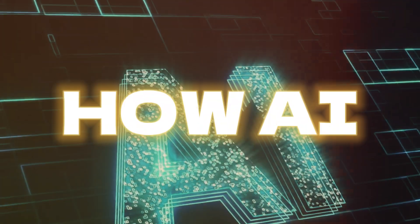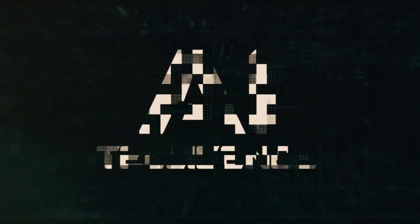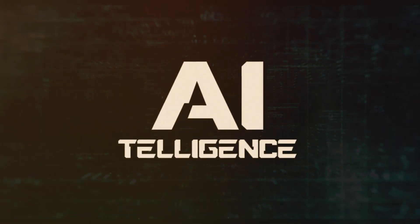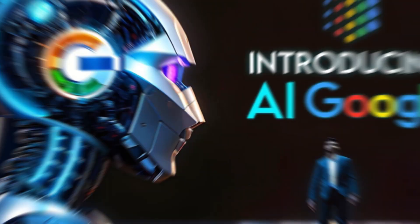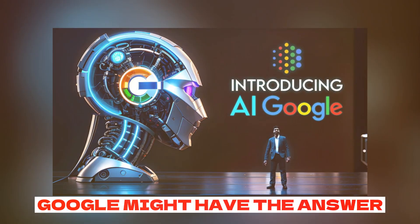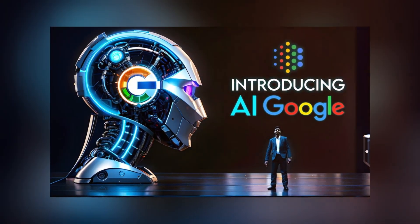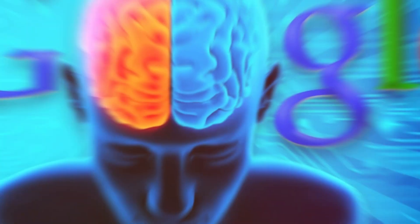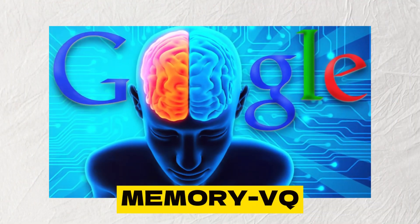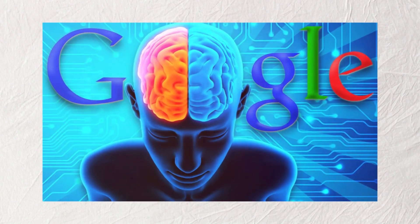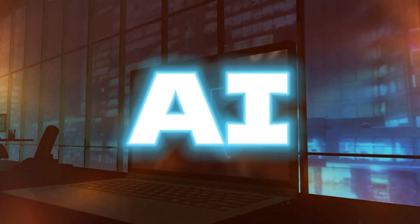Have you ever wondered how AI can take the next giant leap forward? What if it was told to you that Google might have the answer? In this video, we'll unravel the mysteries of Memory VQ and explore how it could shape the future of AI.